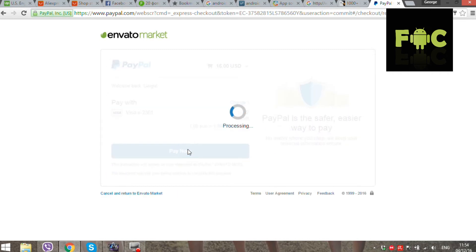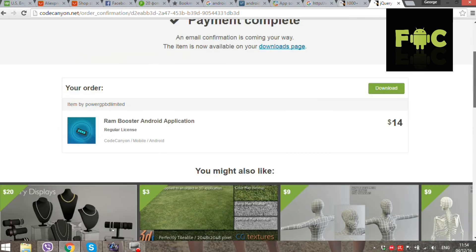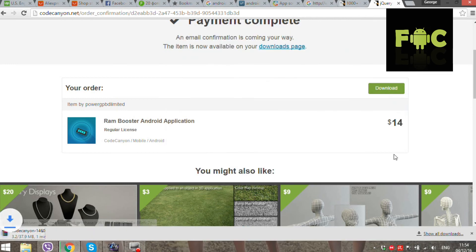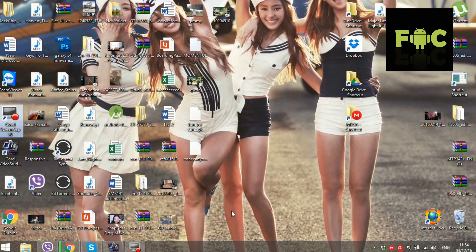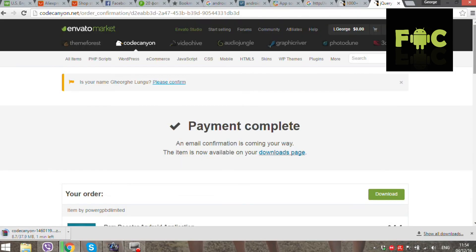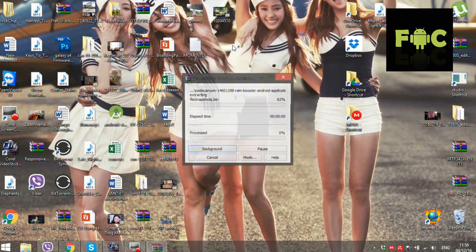Pay now. That's all. Download. Extract zip archive.